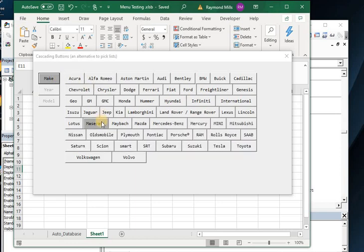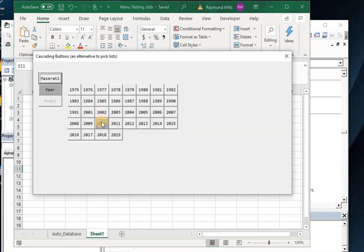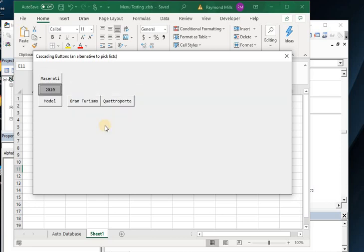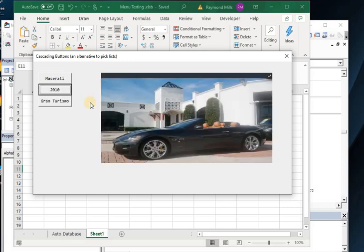Let's do Maserati. Click on Maserati. Let's go, oh I don't know, 2010. And let's take a look at the Gran Turismo. And there you see it.